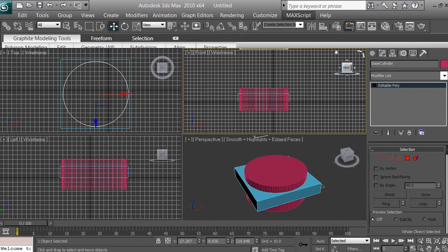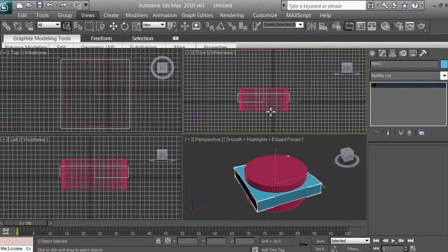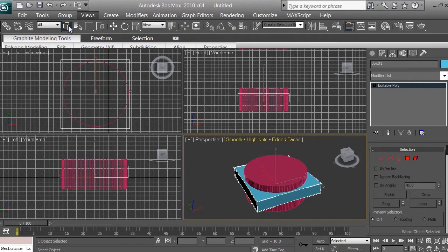Try to name every single object or model you're working with — you can call it an object in 3D space or a 3D model. Name them so you don't end up with Cylinder01, Cylinder02, Cylinder03 with no clue what each does. Also make sure you click the Select Object icon so you can select objects without accidentally moving or scaling them.